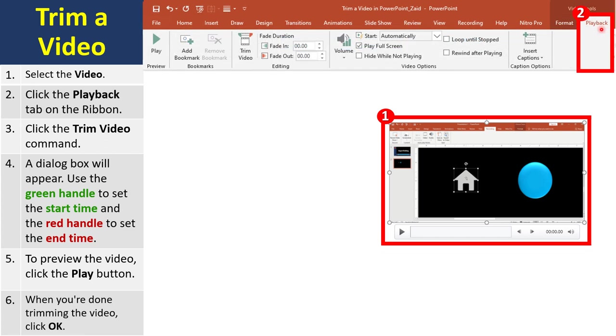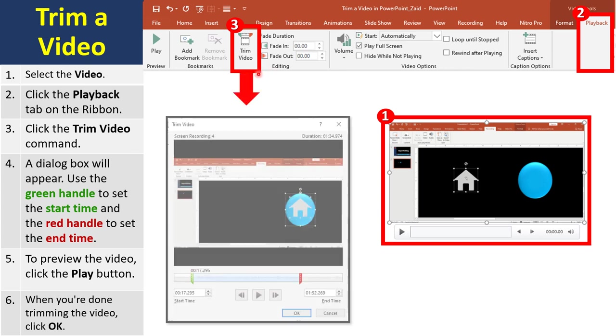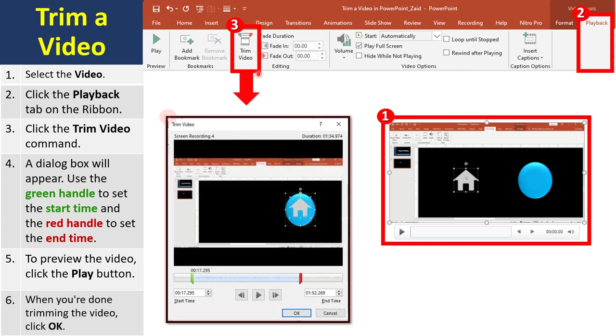So I'll click playback. Once you click playback, voila it changes. And you've got a lot of nice features here, but we're just going to look at trim video. So you click trim video. And once you click trim video, what happens? The dialog box opens, and this is a juicy dialog box.